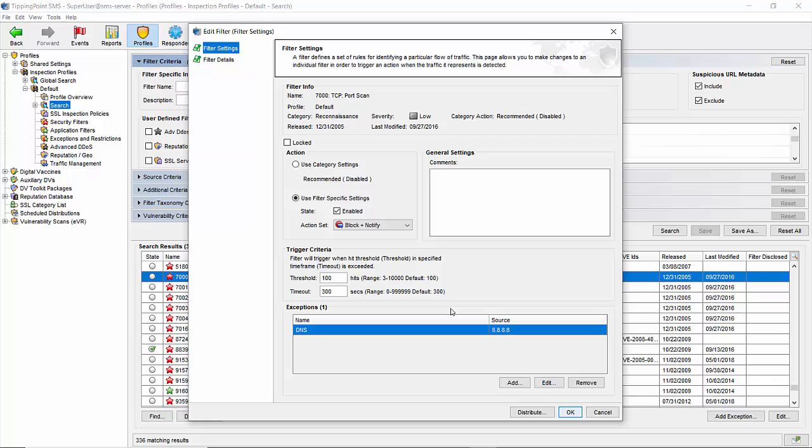The next question you might have then is how long will that IP address be quarantined? The answer is it will be quarantined according to the settings you have in place on your device with a default of 10 minutes. Let's have a look at that setting and how to change it.